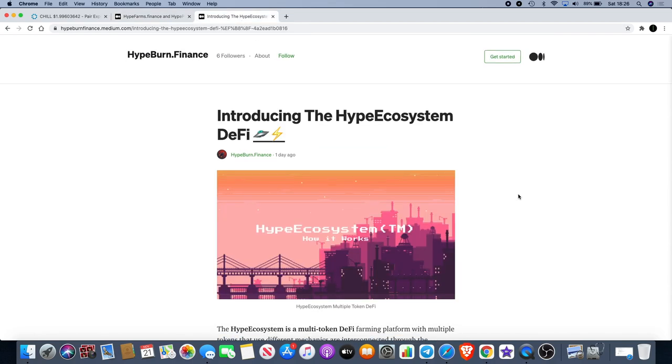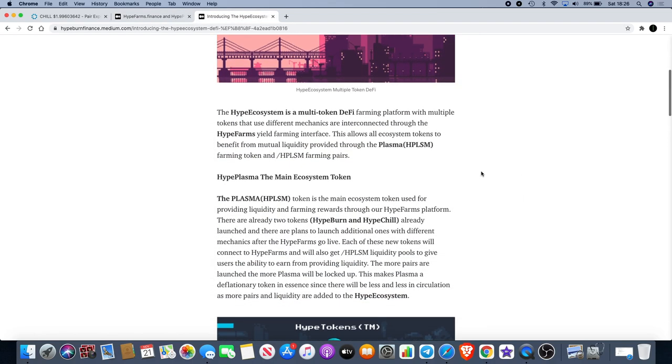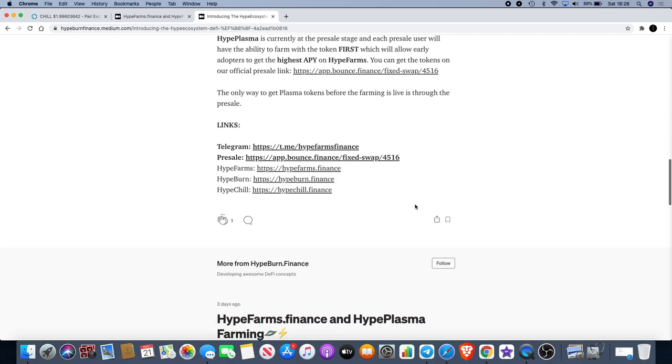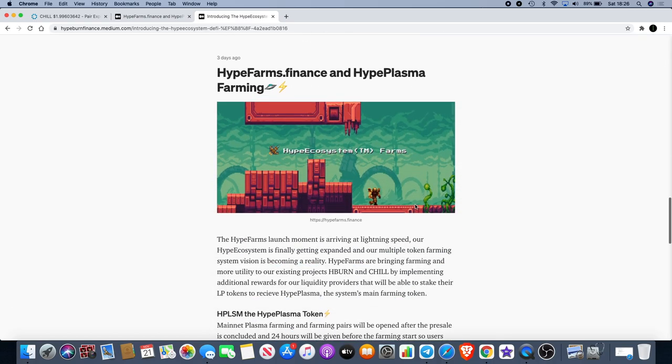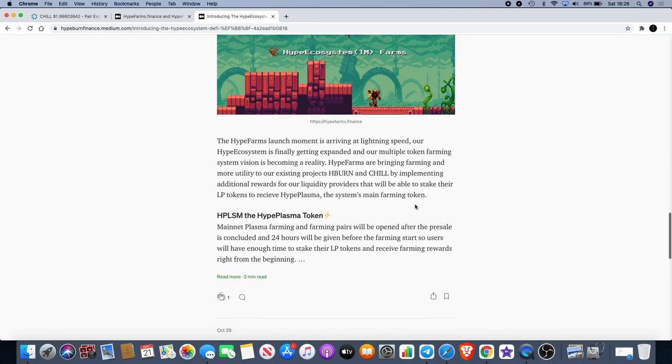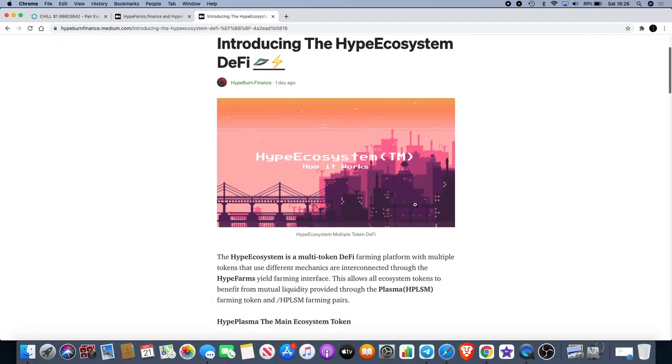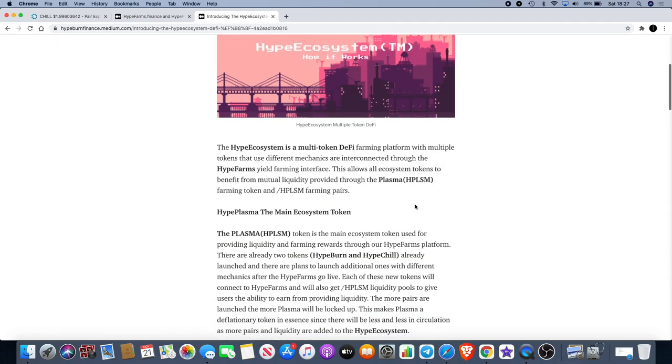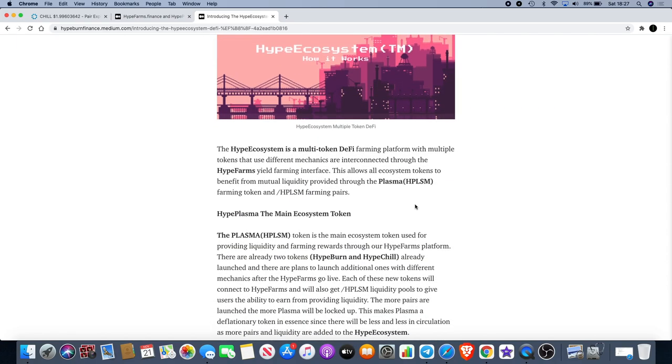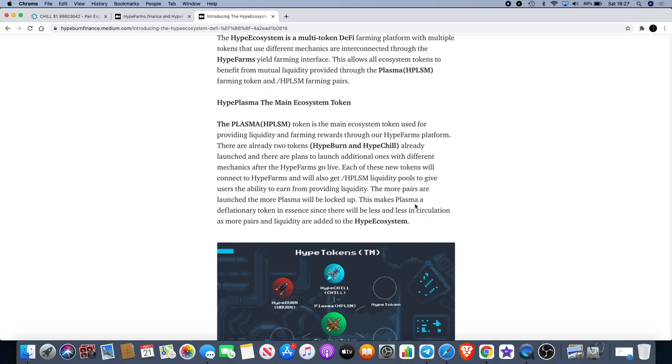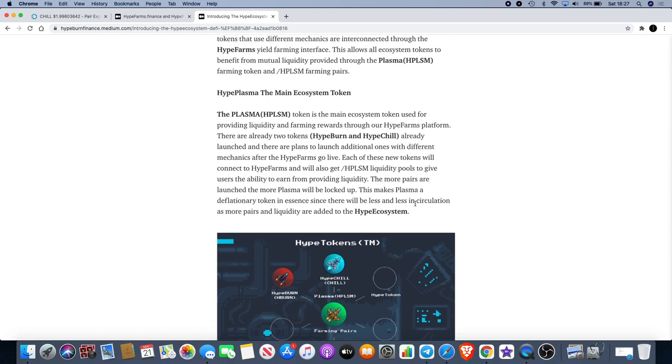This would be the HypeBurn article that we looked at in the first place. Introducing the Hype ecosystem DeFi. I'm not sure whether this is mirroring what it was saying over there, but we'll just read it anyway. The Hype ecosystem is a multi-token DeFi farming platform with multiple tokens that use different mechanics are interconnected through the HypeFarms yield farming interface. This allows all ecosystem tokens to benefit from mutual liquidity provided through the plasma HPLSM farming token and HPLSM farming pairs.